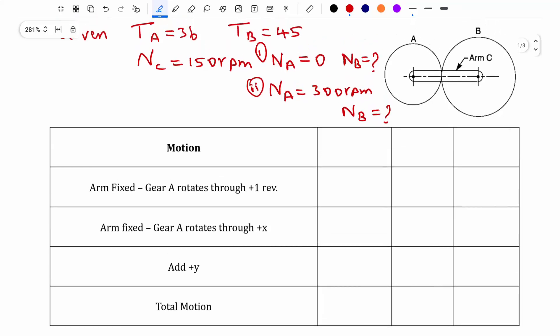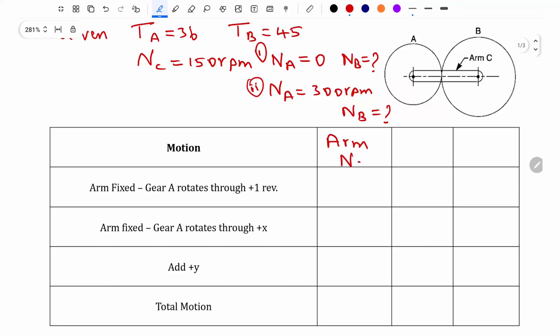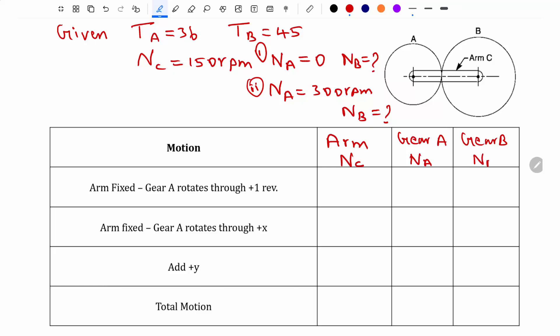Now let us go into the tabular method. The first column is motion. I am starting with the components of the gear train — first the arm NC, then gear A, then gear B which is NB.